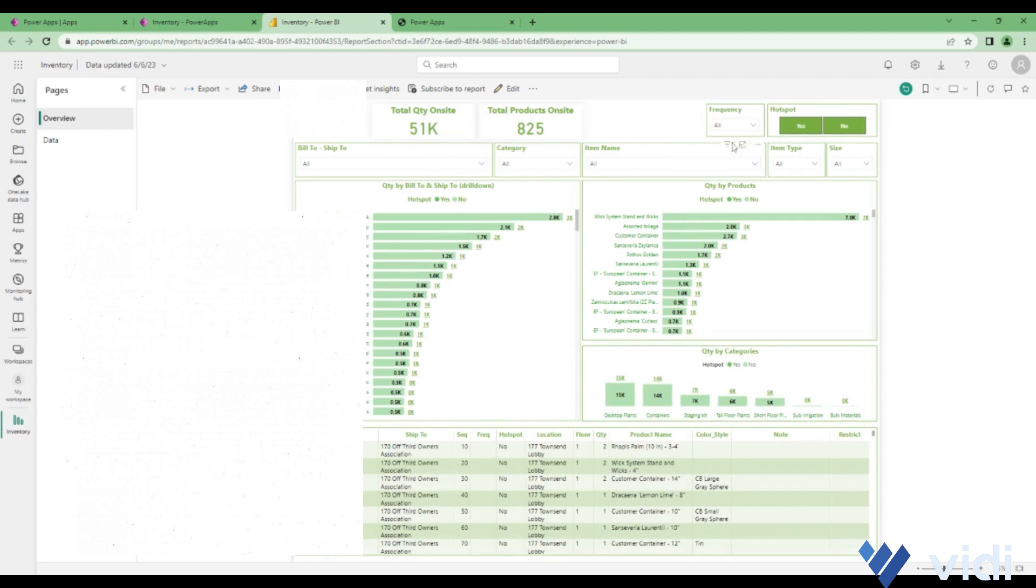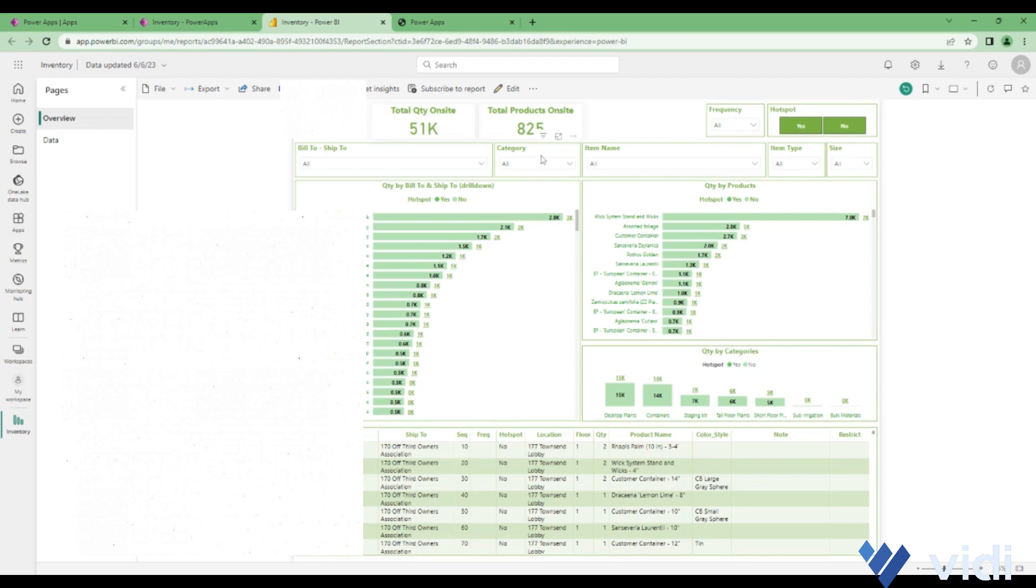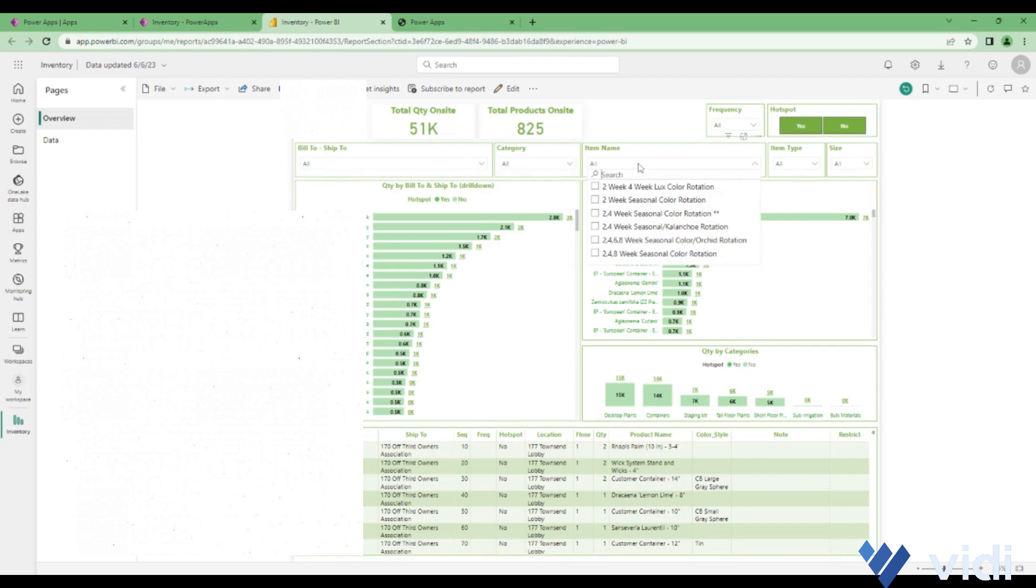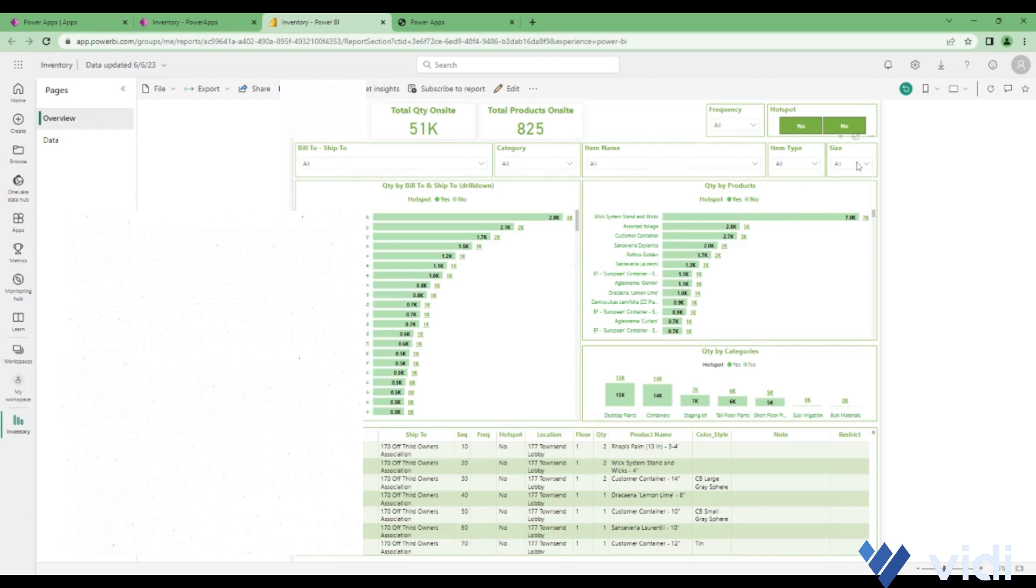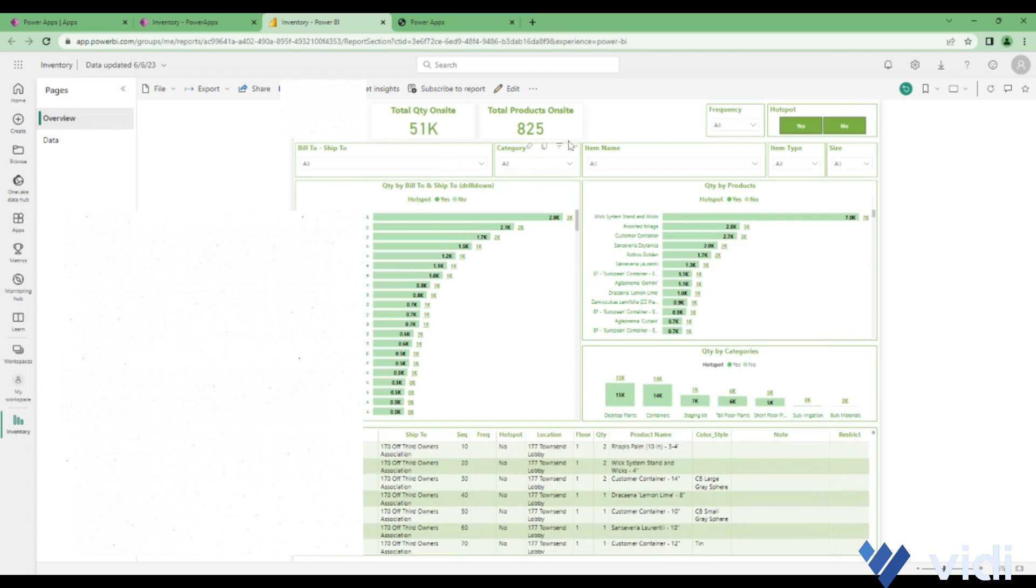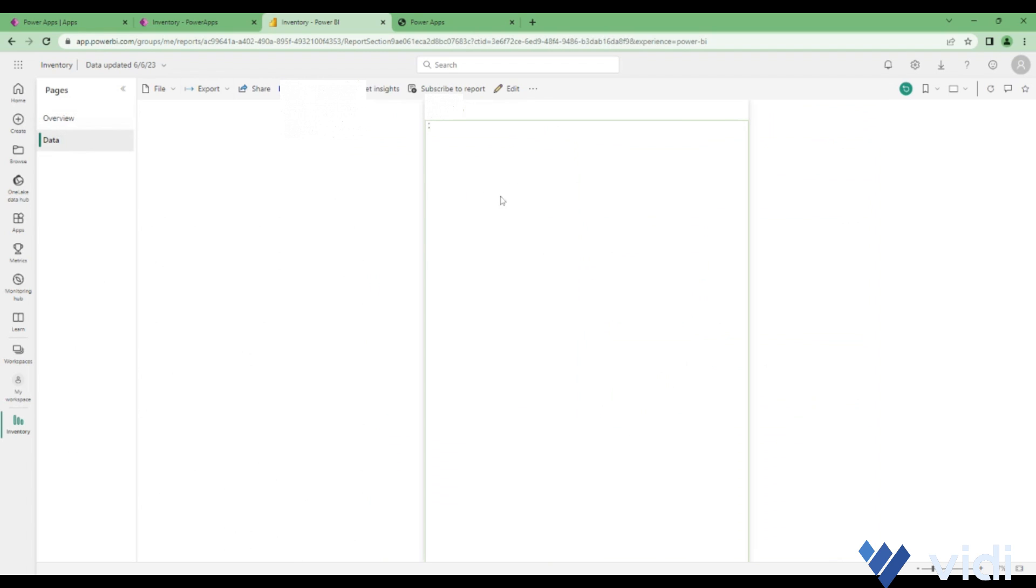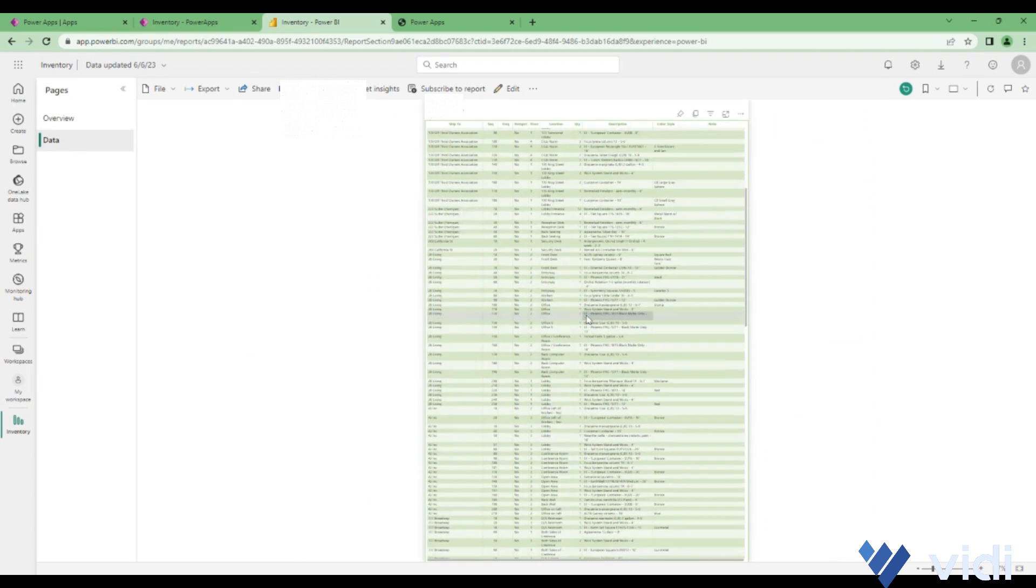Here as well you get similar options of filtering the data. You can filter based on frequency, hotspots, the category of the product, the item name, the item type, the size.